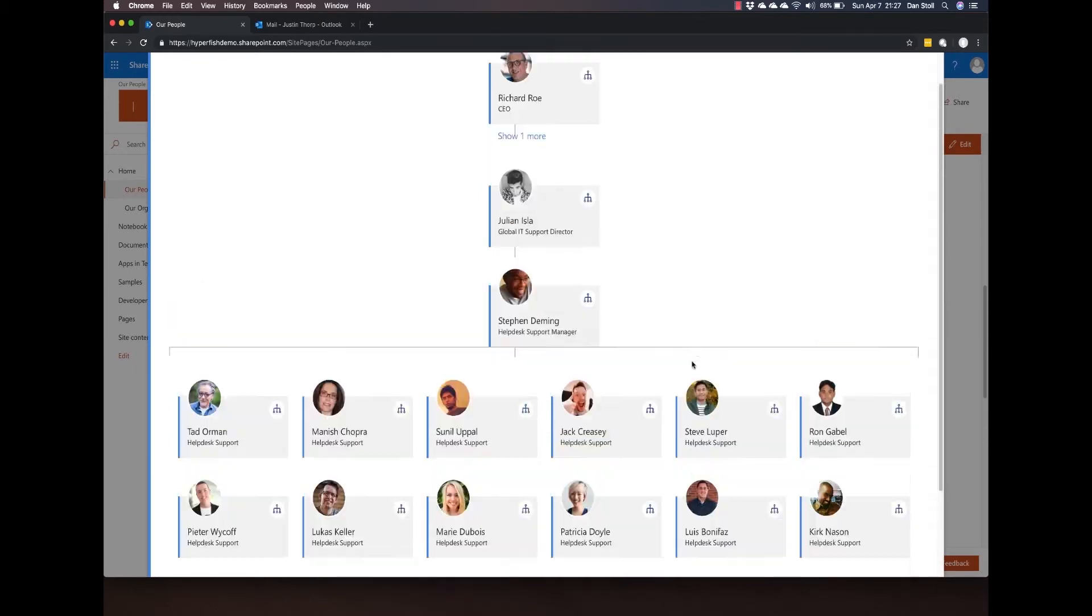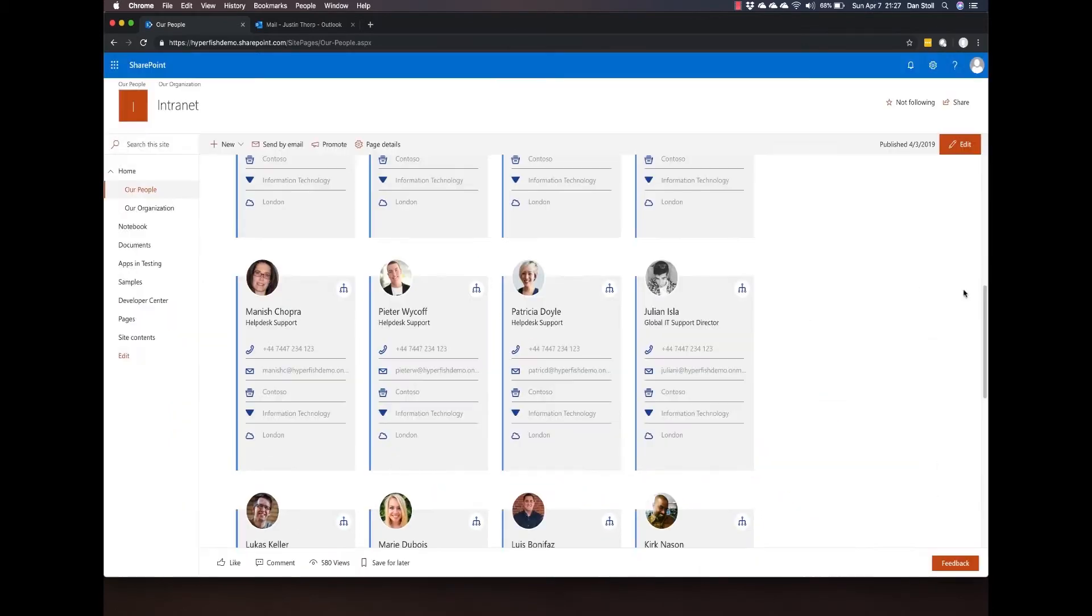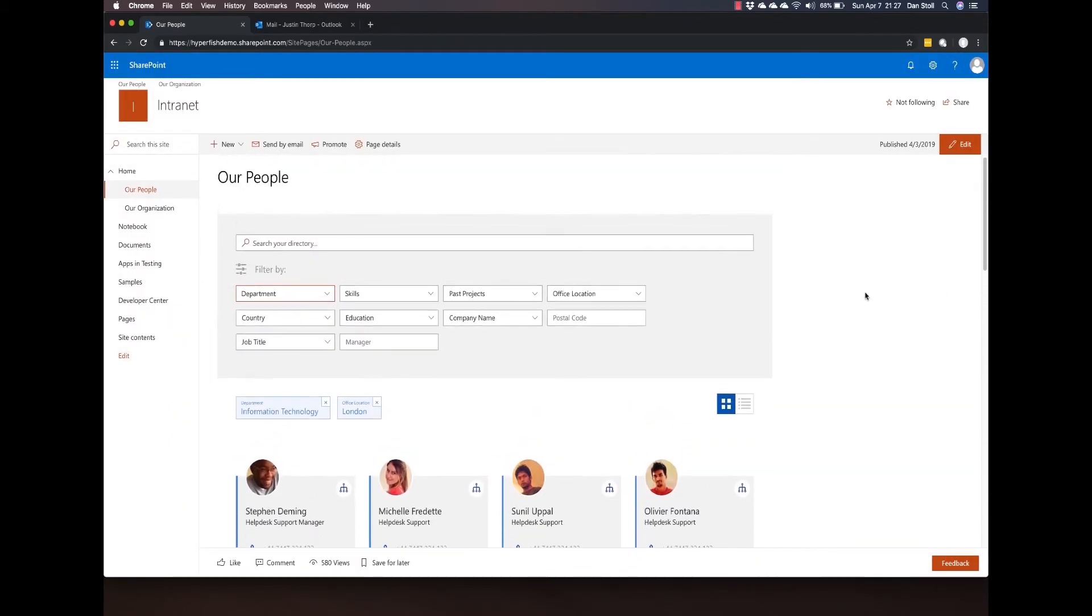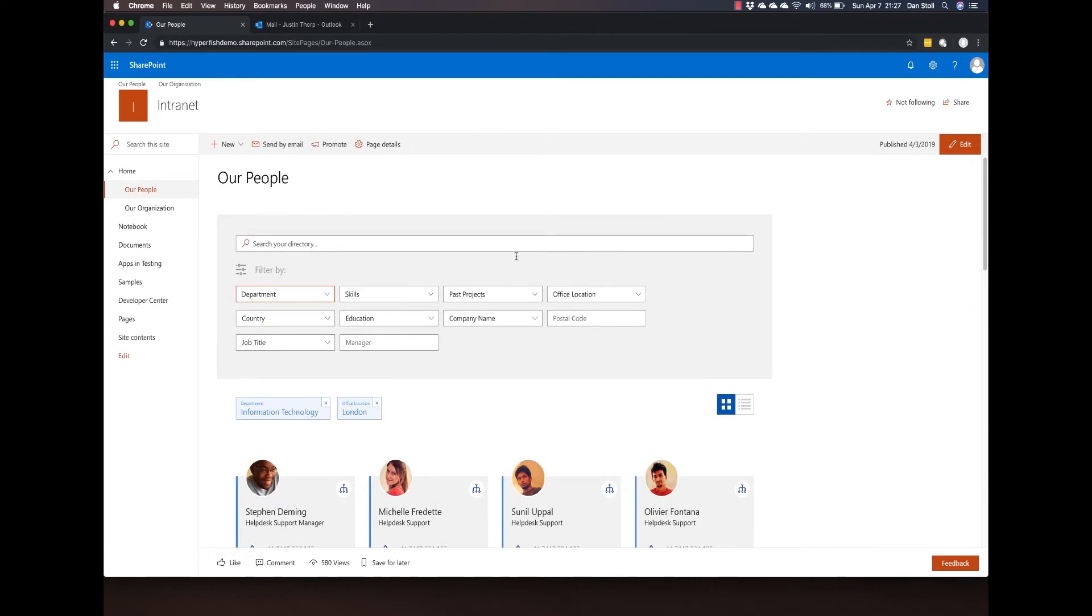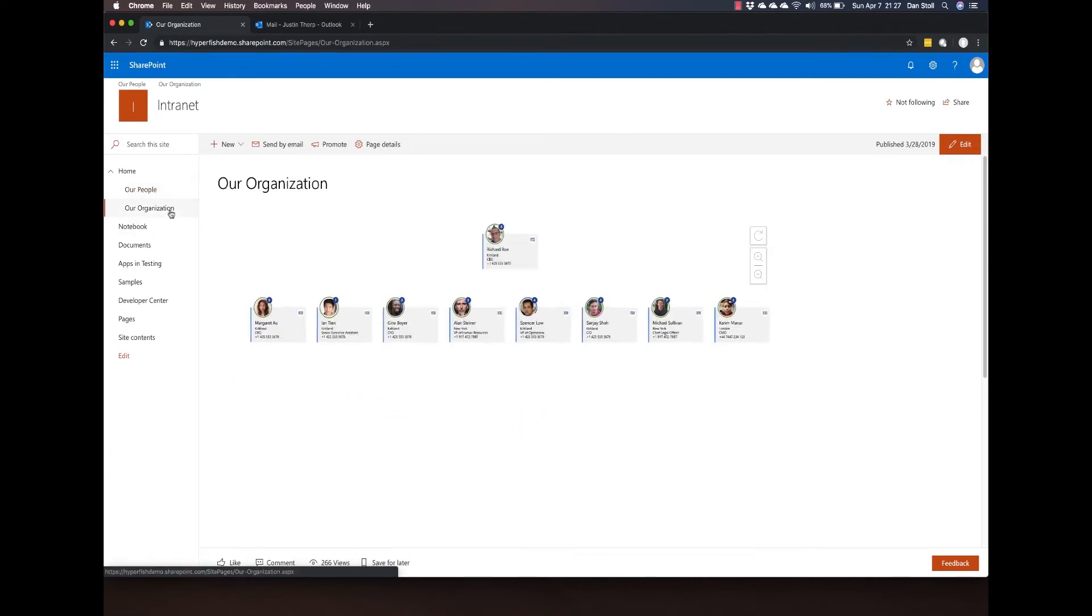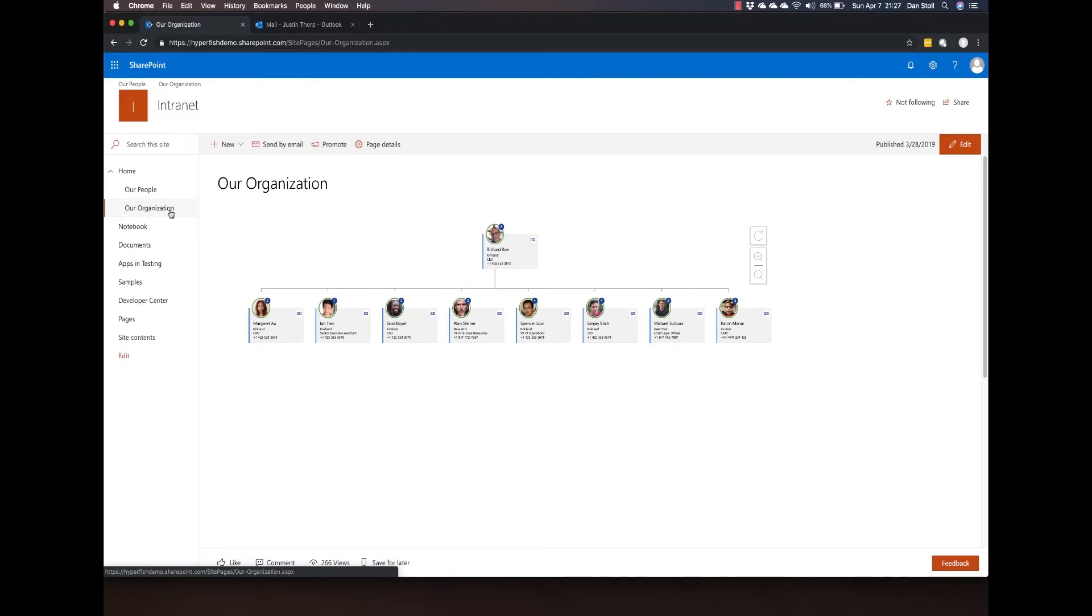To get a complete view of the organization, we can use the Hyperfish org chart web part. Utilizing this web part, we can zoom in on the actual organization and we can see how many people report into that particular user.